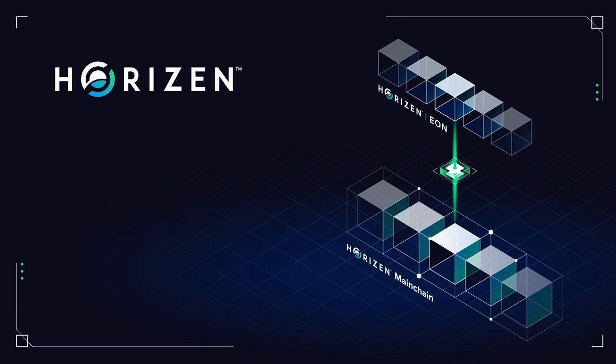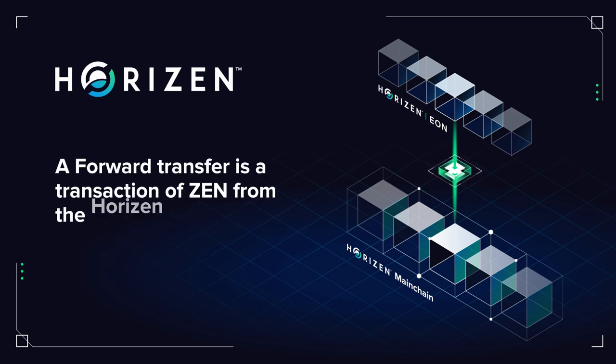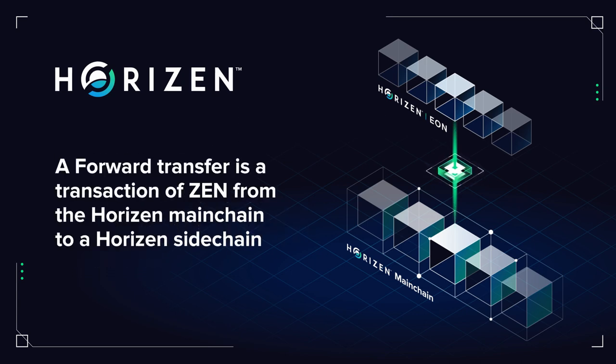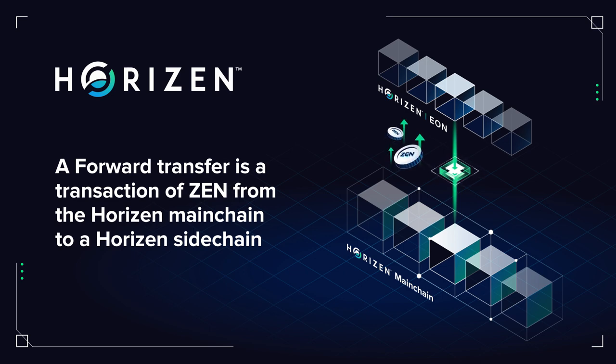A forward transfer on Horizon is a transaction that moves Horizon's native cryptocurrency, Xen, from the originated Horizon main chain to the destination sidechain, such as Horizon Eon.